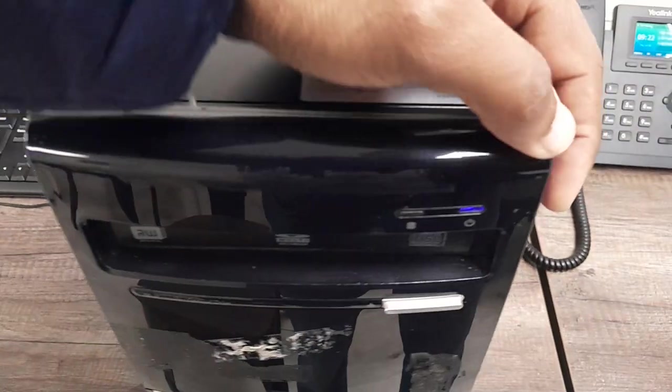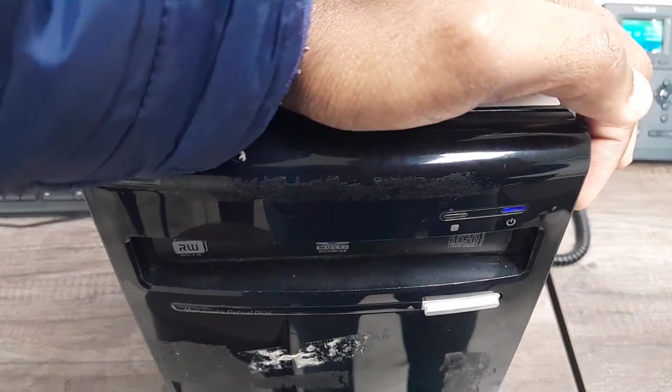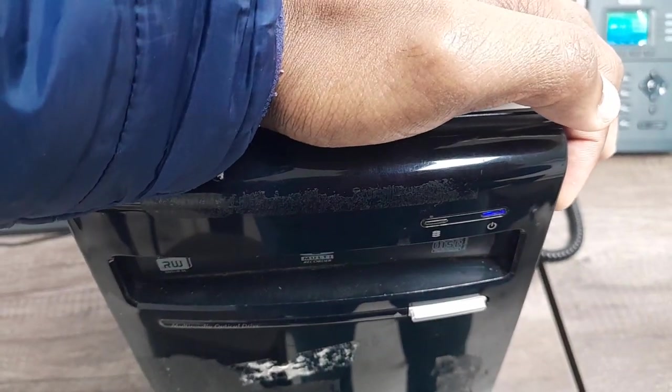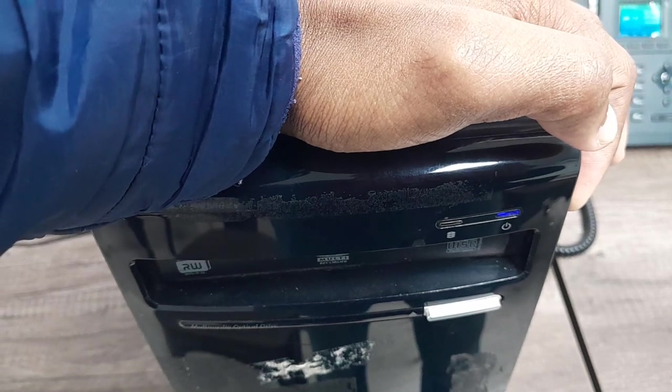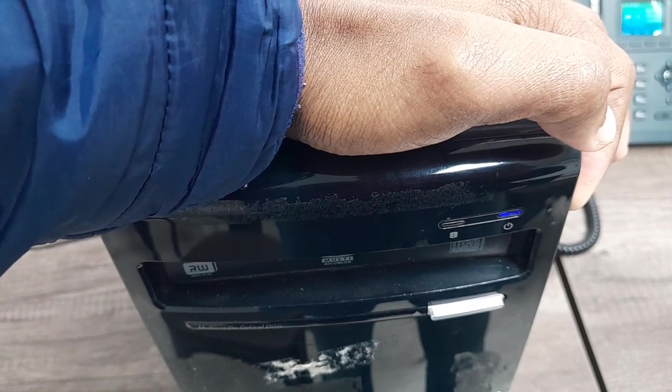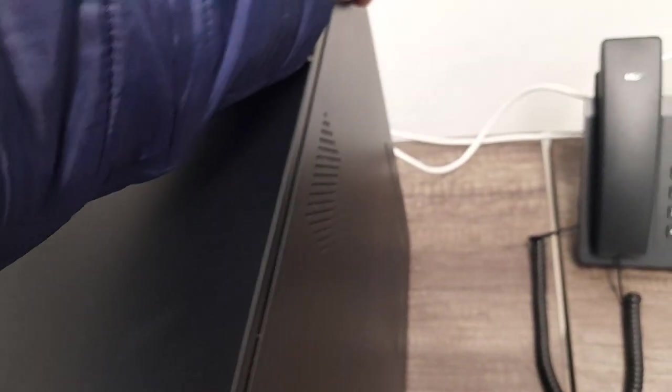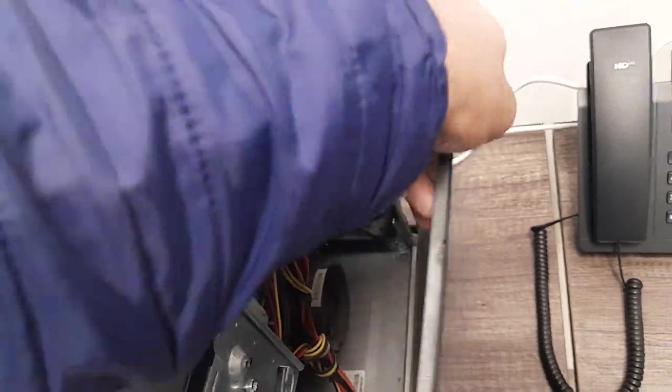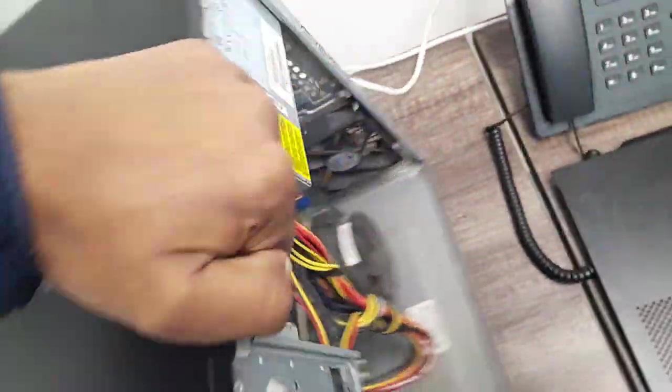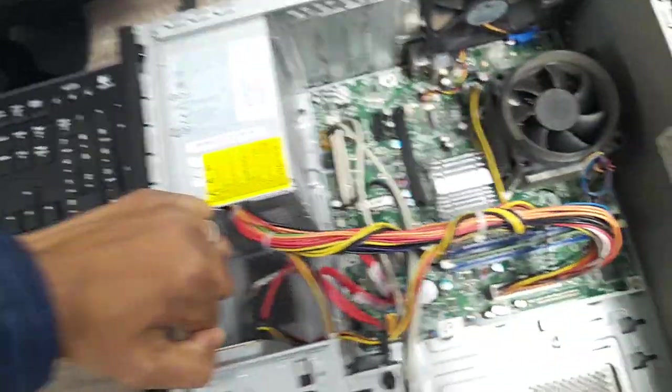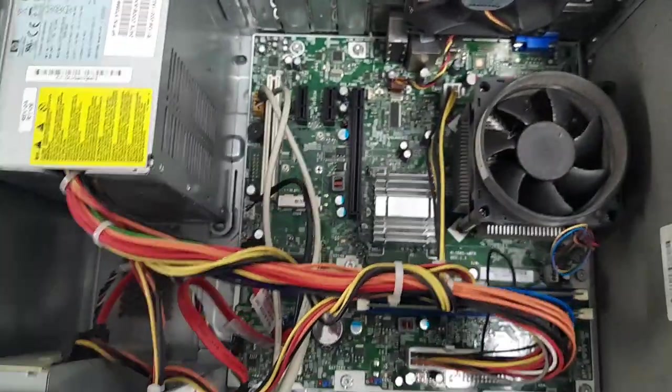First thing we're going to do is power off the PC, open up this back case, and lay it flat on its side.